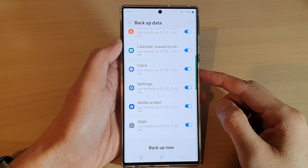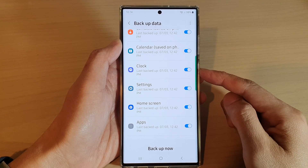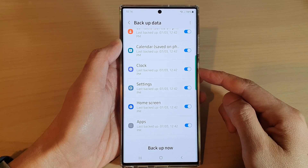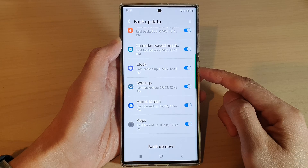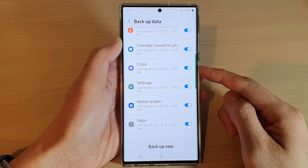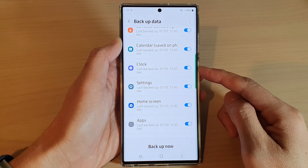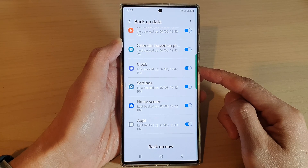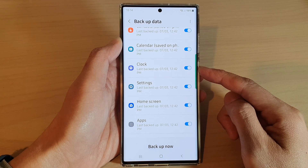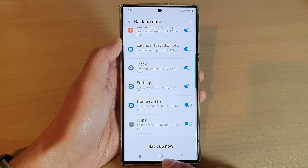Hey guys, in this video, we're going to take a look at how you can enable or disable backup of your clock and alarms on the Samsung Galaxy S22 series.